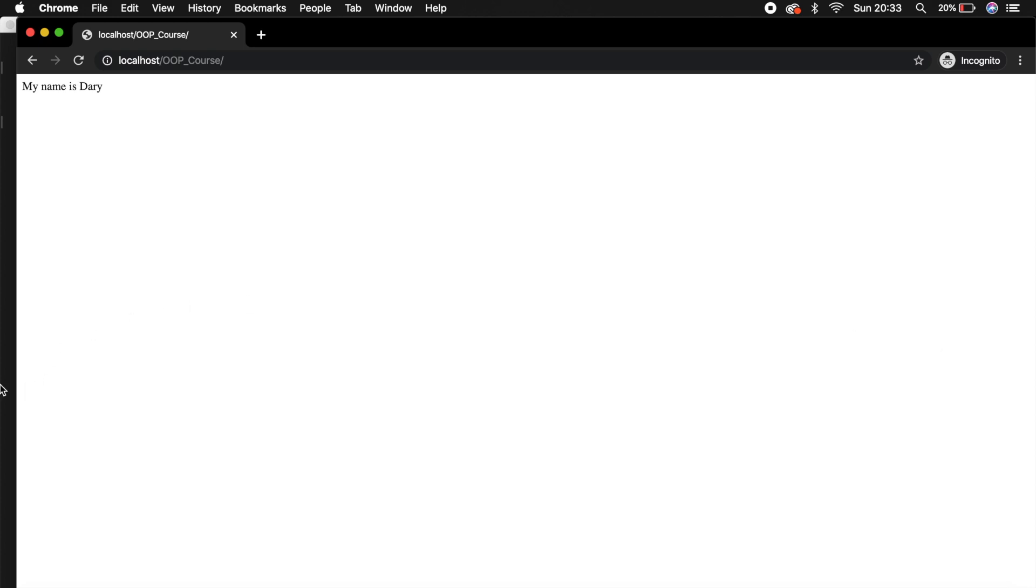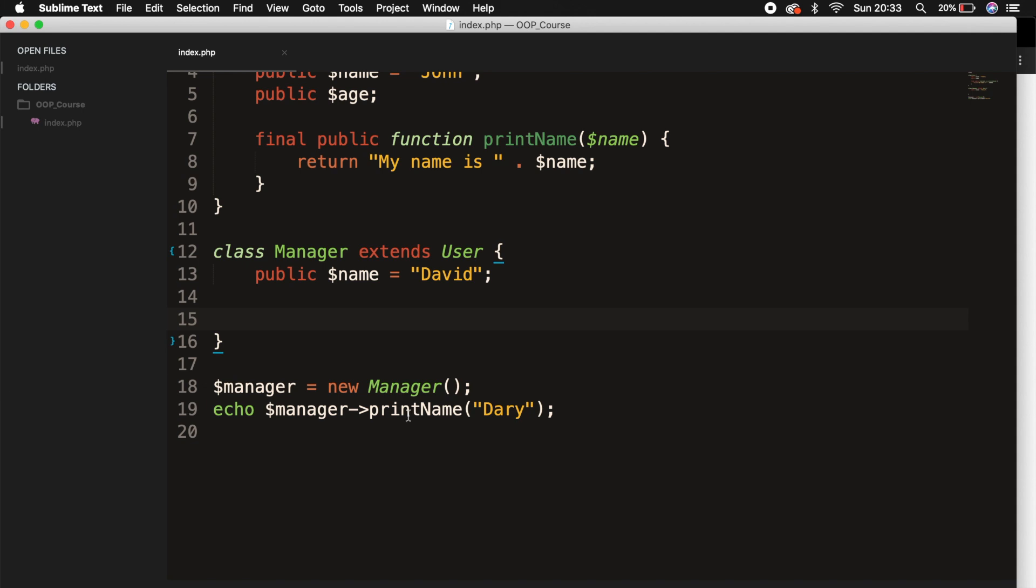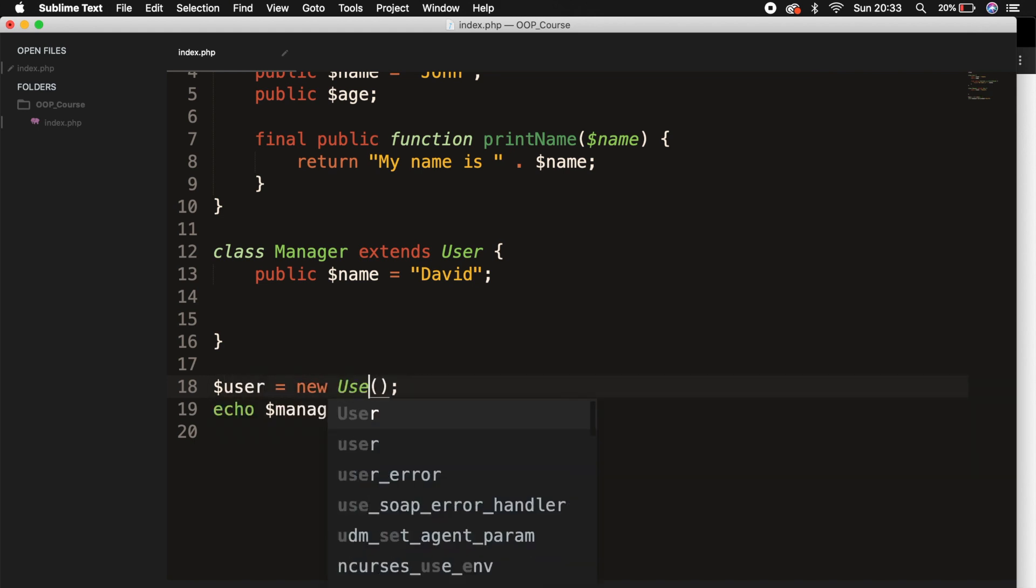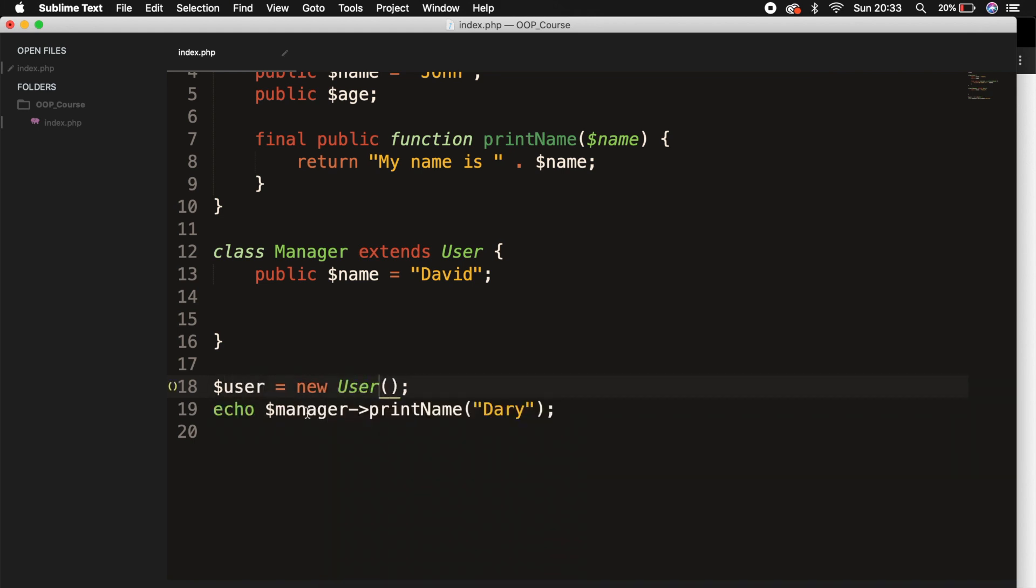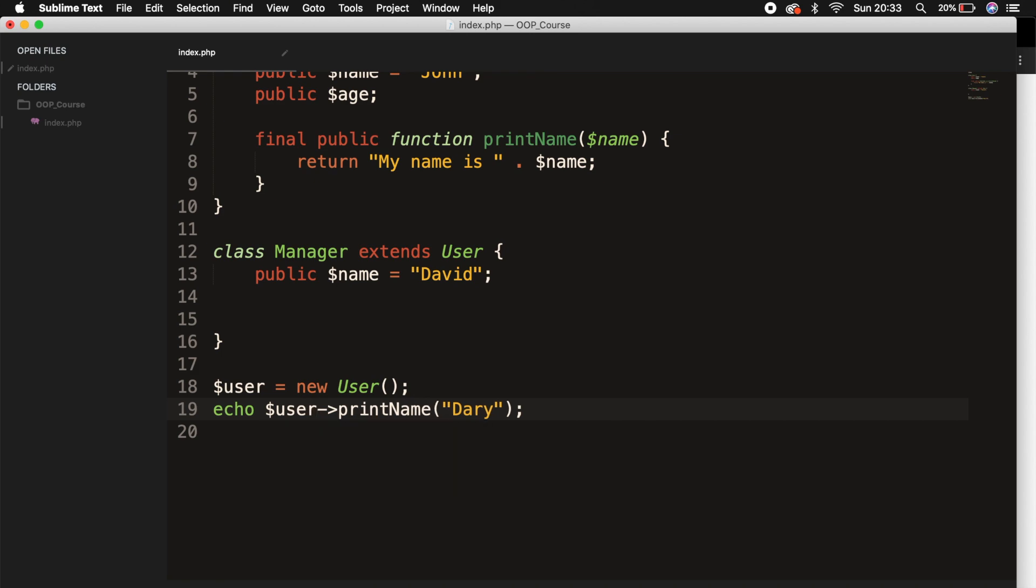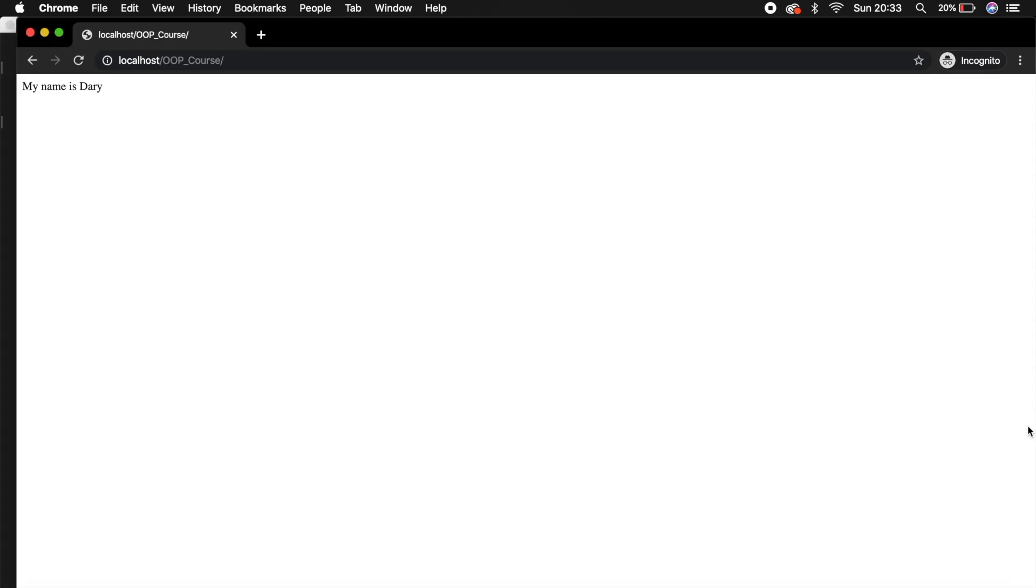And if we go back to the browser one more time, and instead of saying manager is new manager, let's change it to user is new user. Let's say that we want to echo out user printName. Save it. Refresh the browser. And my name is Dari. It's still printed out.